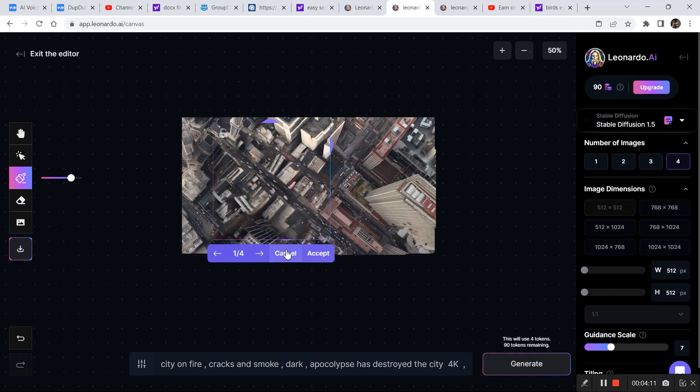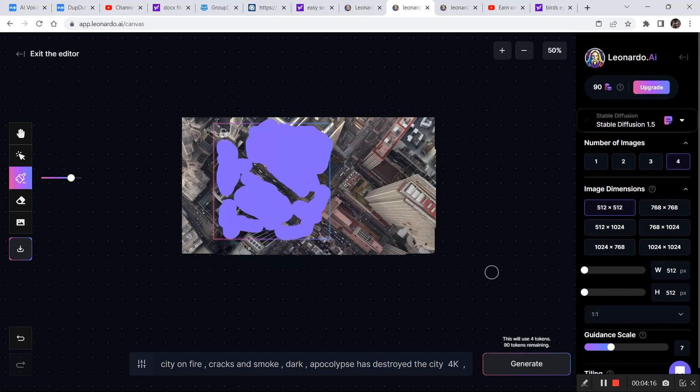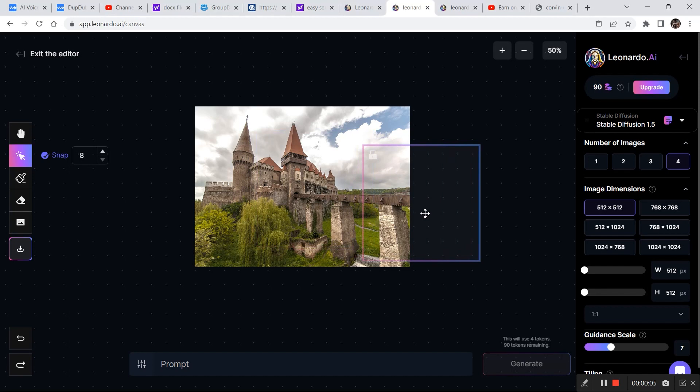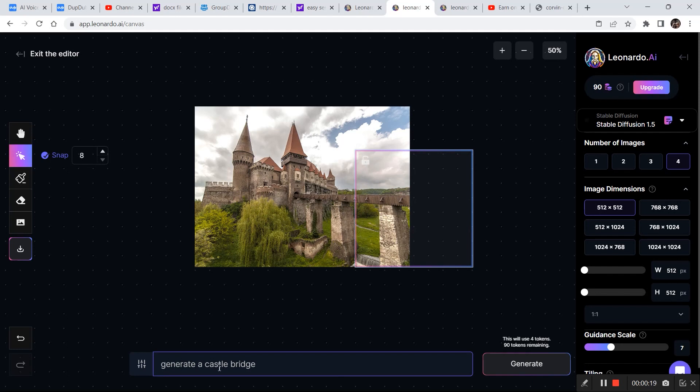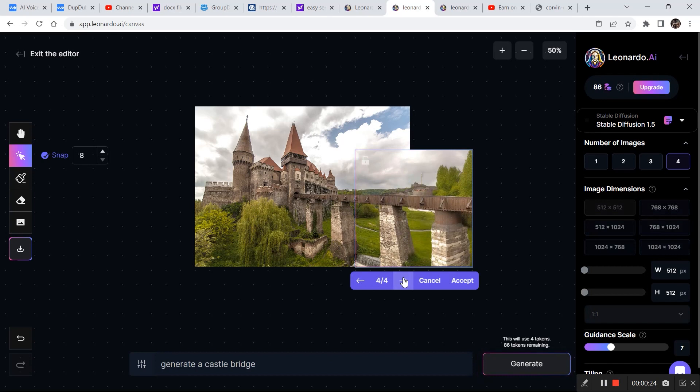This is the next image we are going to edit. I'll bring the bounding box and try a simple prompt: generate a castle bridge. These are all the results — I like all of them, but the one matching our image best is this one, so I'm going to click accept and complete the image.